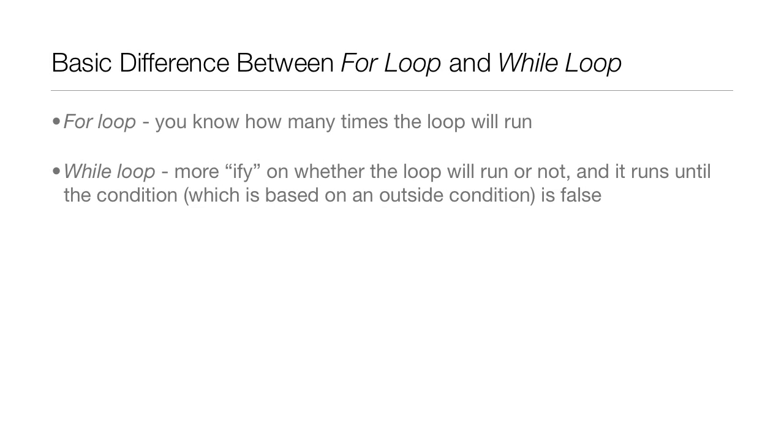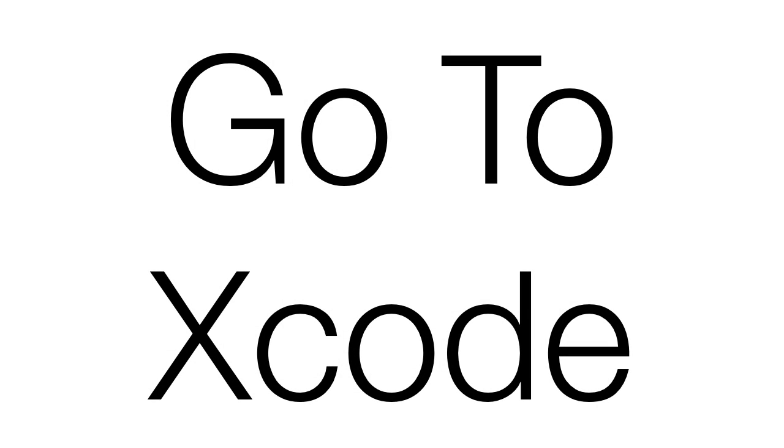So all in all, the basic difference between a for loop and a while loop: for loop you know how many times the loop will run, while loop it's more iffy on whether the loop will run or not, and it runs until the condition, which remember is based on an outside condition, is false. So now we're going to jump into Xcode and code up a while loop.